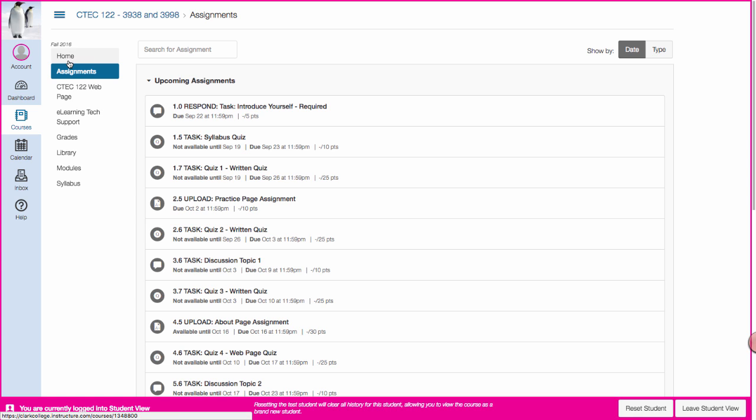Now there is another link here that's not showing right now because there are no announcements, but announcements will be made once, twice, maybe three times a week that will show up here. And you'll also, if you've set your settings within Canvas - I'm not going to show you how to do that in this video but just know that you can receive notifications from Canvas via email, via text messages, via a whole bunch of different ways including push notifications if you have a mobile device and the Canvas app installed on it. So pretty cool right.